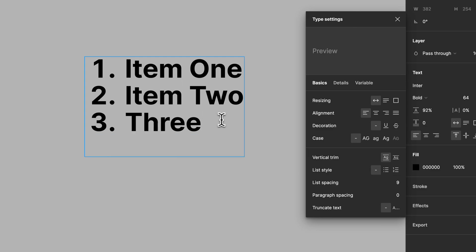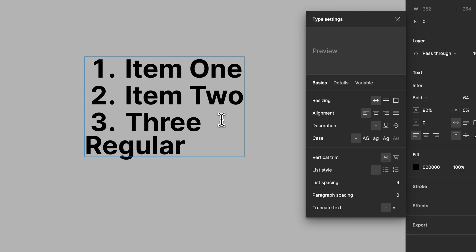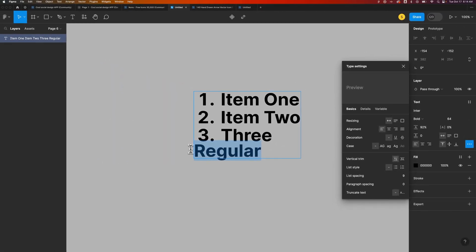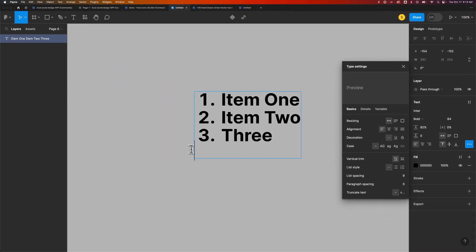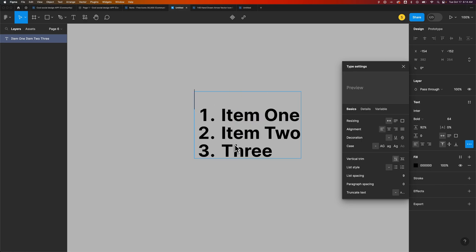From there, if we want to, we can press return twice to get back to a regular setup, and then space this out however we want. You can create this numbered list above or below a header if you wanted to.